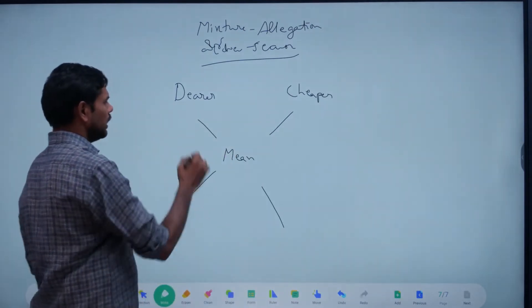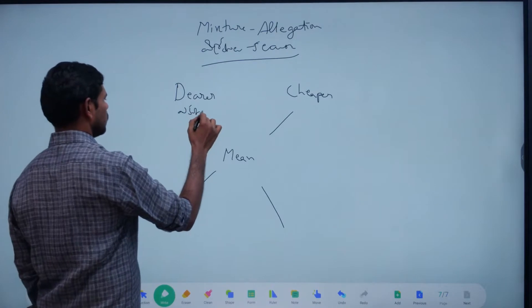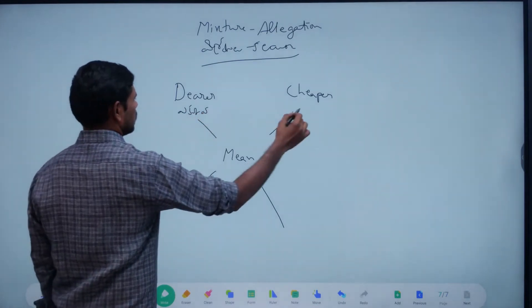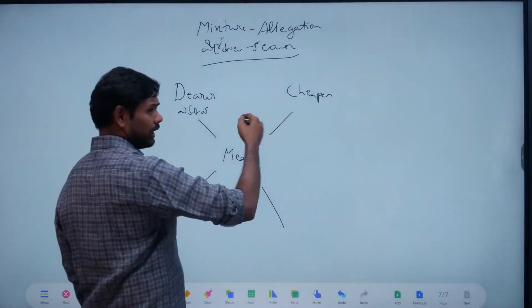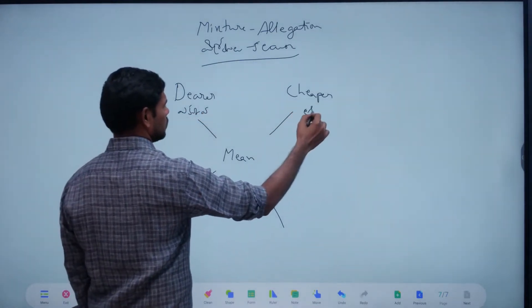Mean value, dearer mean echo. Adhikamu, alpamu, thakkoa — these are the comparative terms used: more, less, equal.